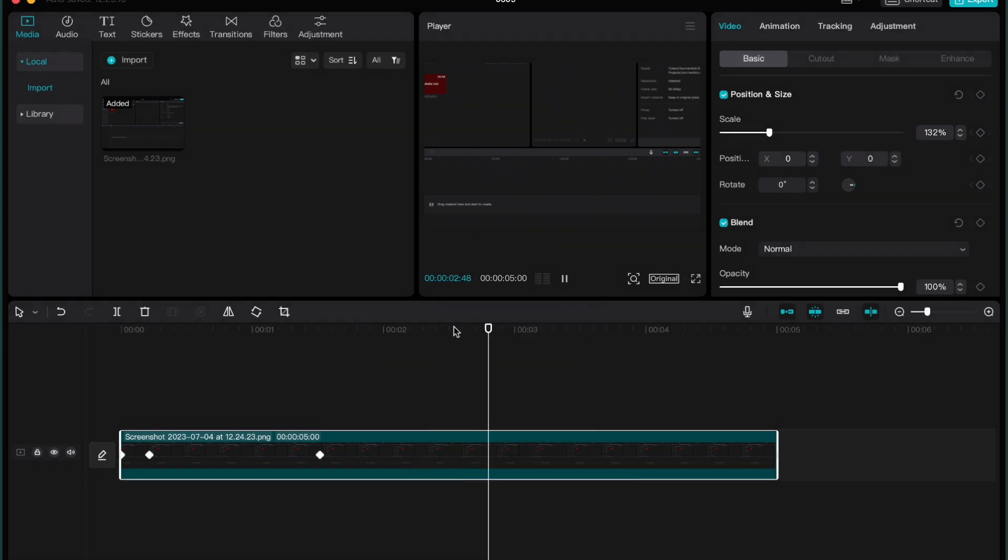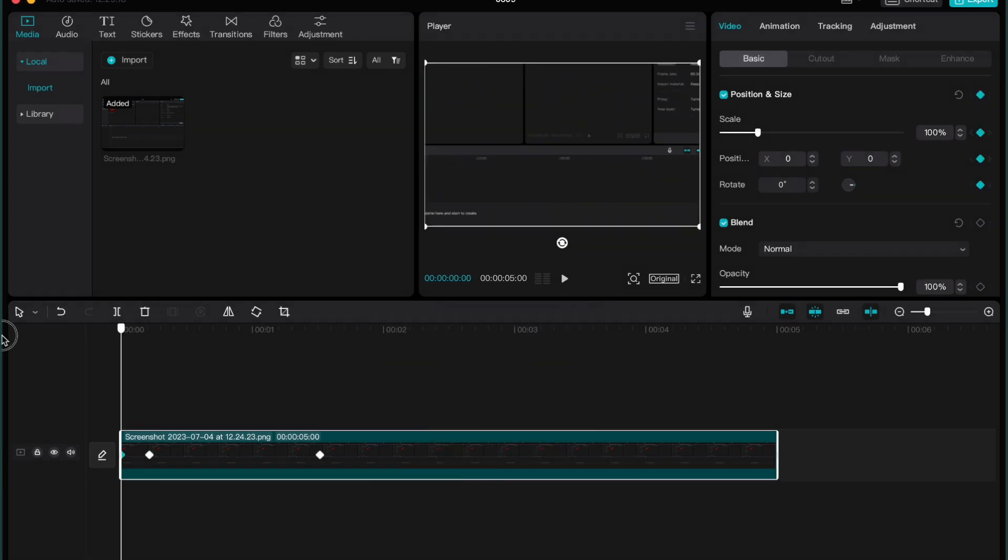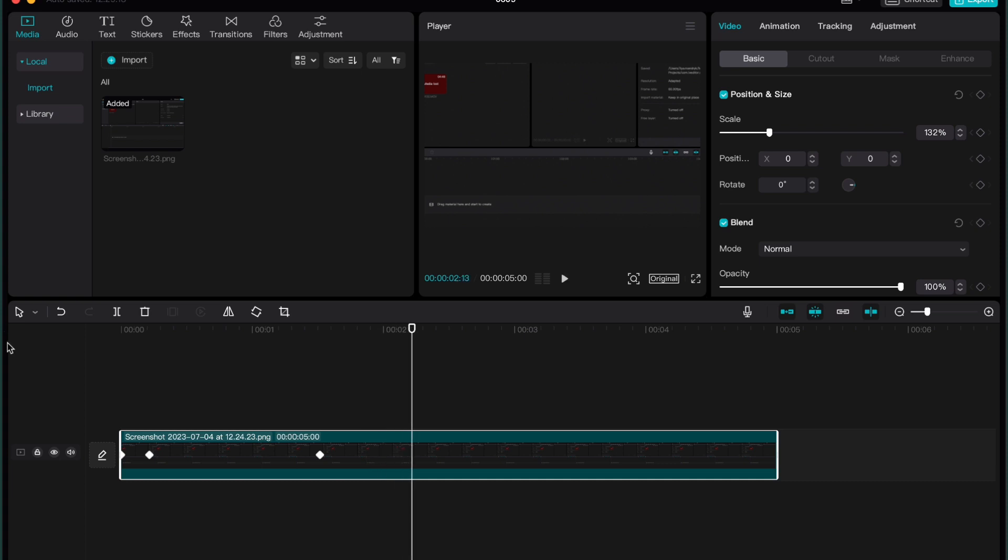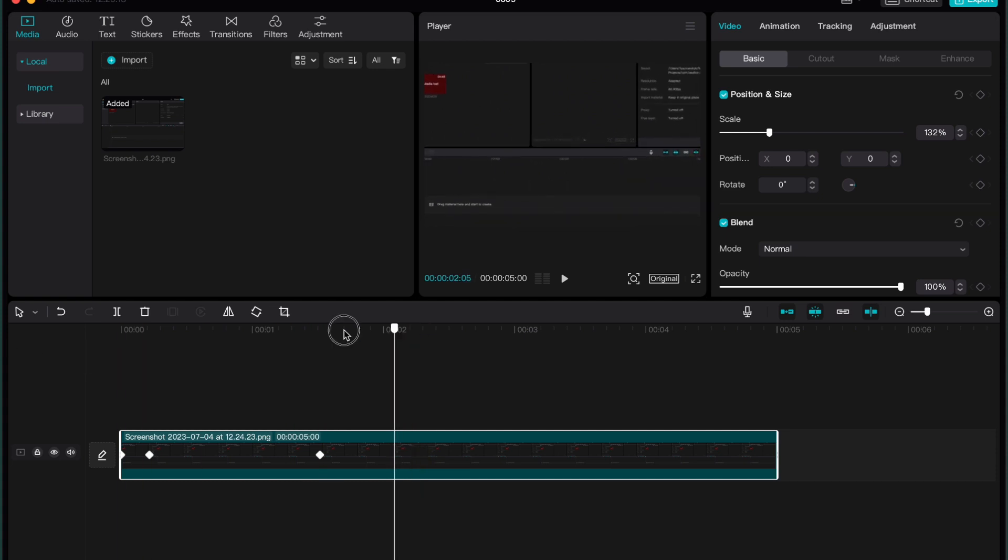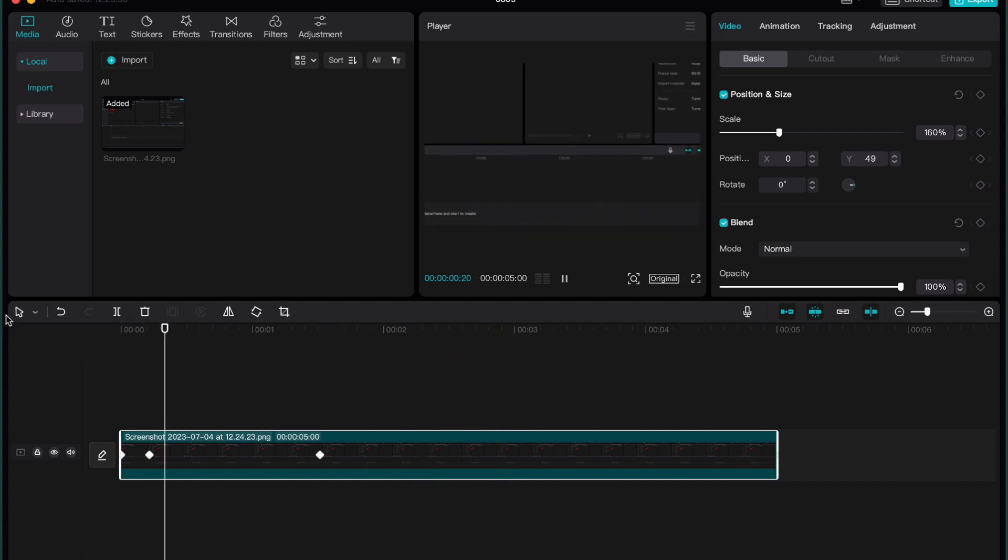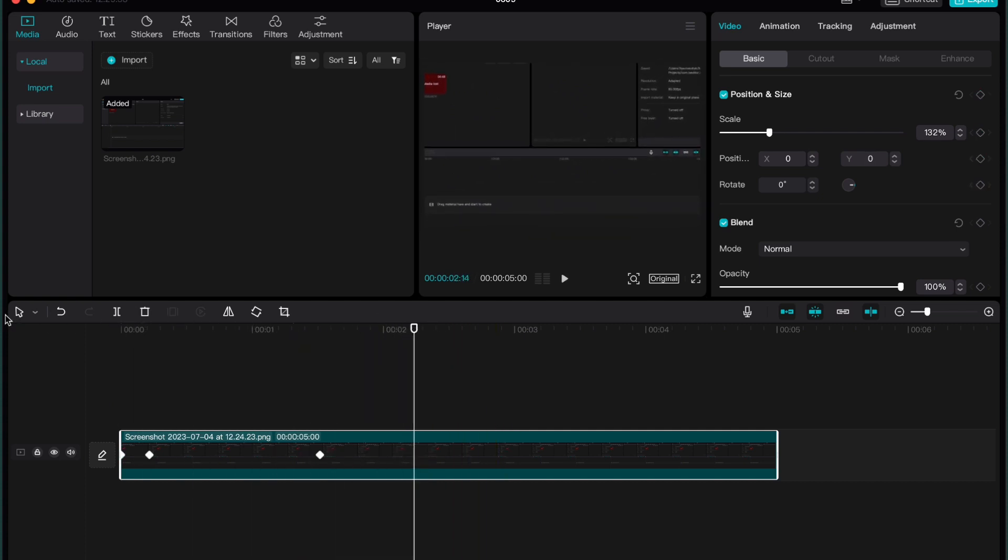So unfortunately, there is no option to use graphs on CapCut PC now. But I hope that creators will add this feature in the future, because sometimes it could be really helpful for us to interact with animations, to interact with different changes of scaling, rotation, and so on.